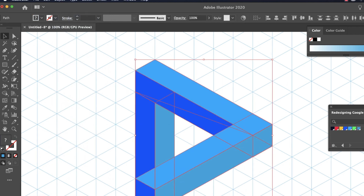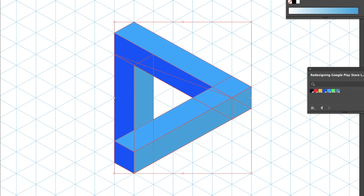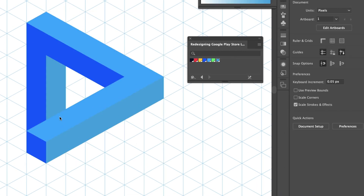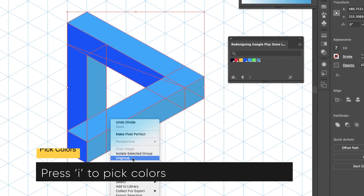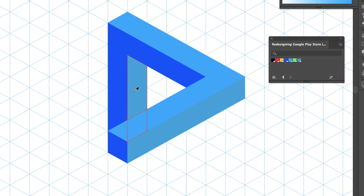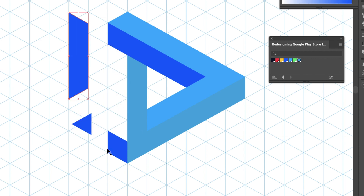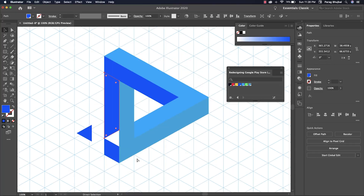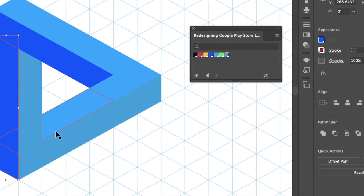We need to divide them into parts — click Divide in Pathfinder. Right-click and select Ungroup. Now you can see we have broken them apart. We need to unite some parts to create a section — select them and click Unite.